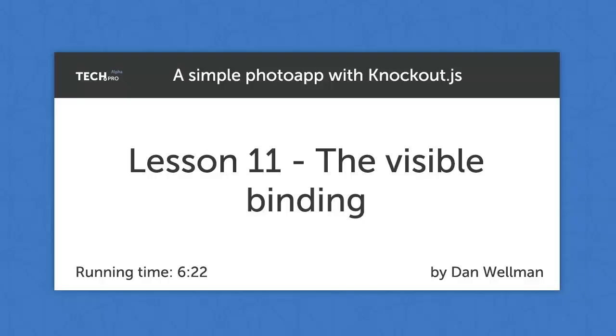Hi guys, in this lesson we're going to take a quick look at the visible binding, as well as take a look at how to serialize our view model cleanly and generate a representation of it that we may want to send back to the server.